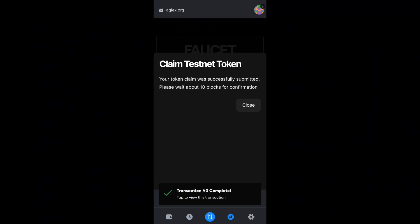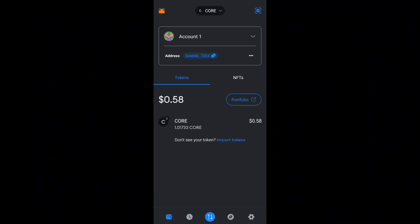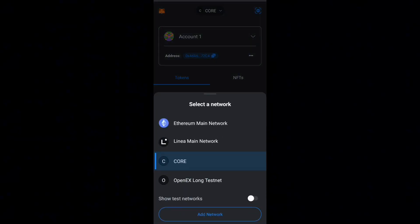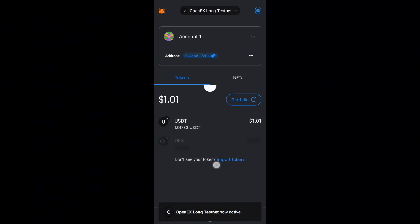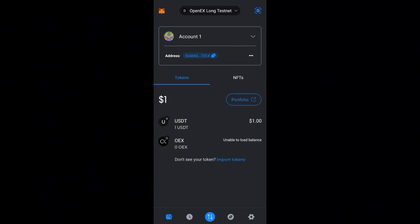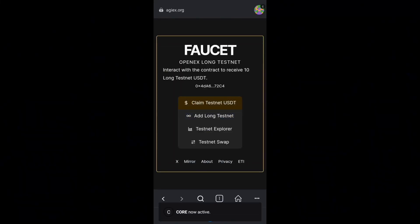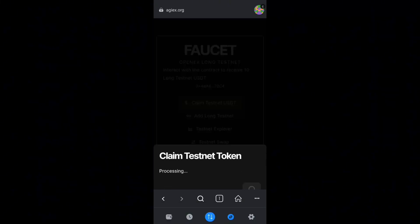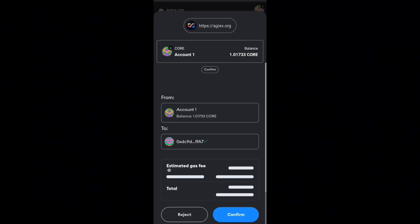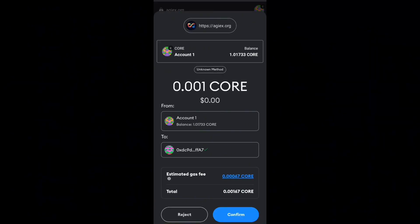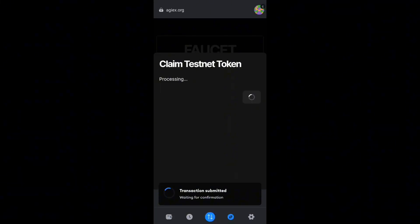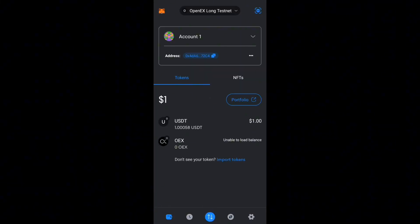Once done, your testnet token has been claimed successfully. Switch to the OpenEX testnet page to check — I received one USDT instead of 10, possibly because I didn't complete the quiz first. If you get less than 10 USDT, just repeat this step to claim testnet USDT again. Each repetition gives one extra USDT. I repeated this step 11 times, so I now have a balance of 11 USDT.